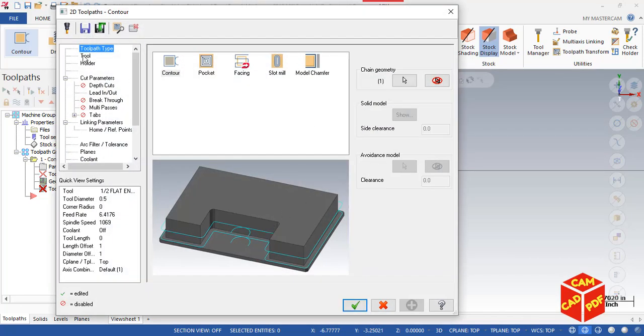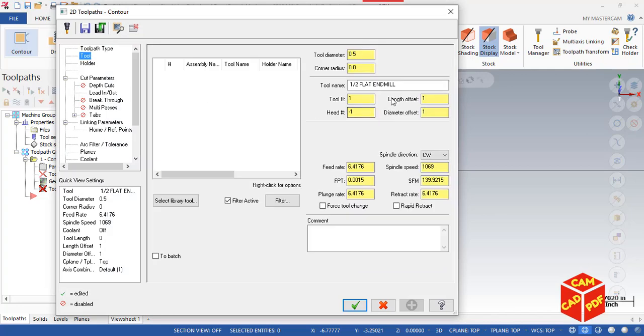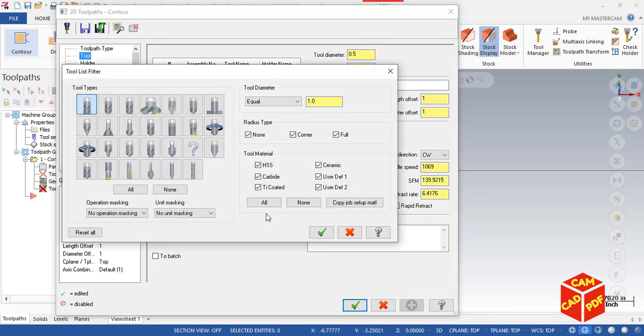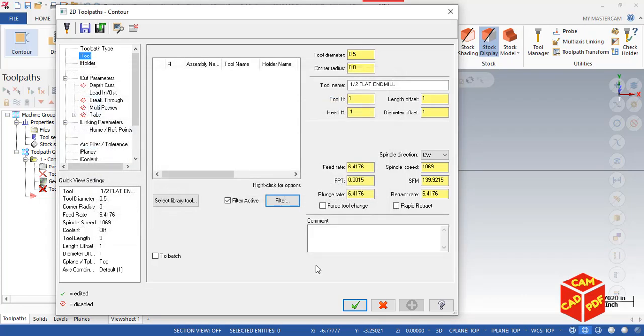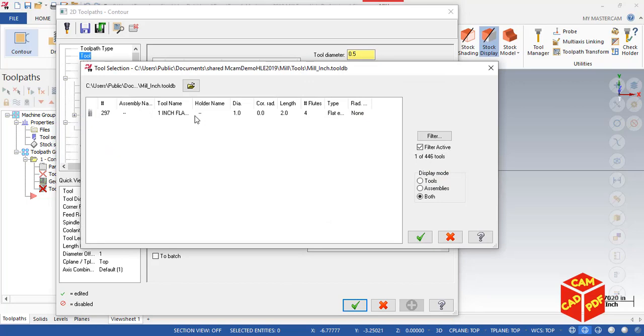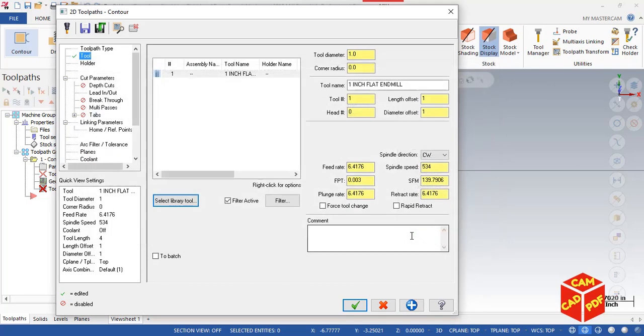Now we're going to go to Tool. We're going to select our tool. Click Filter, select None, select End Mill, make it equal to 1 inch, click OK. Select Library Tool, select 1 inch flat end mill.